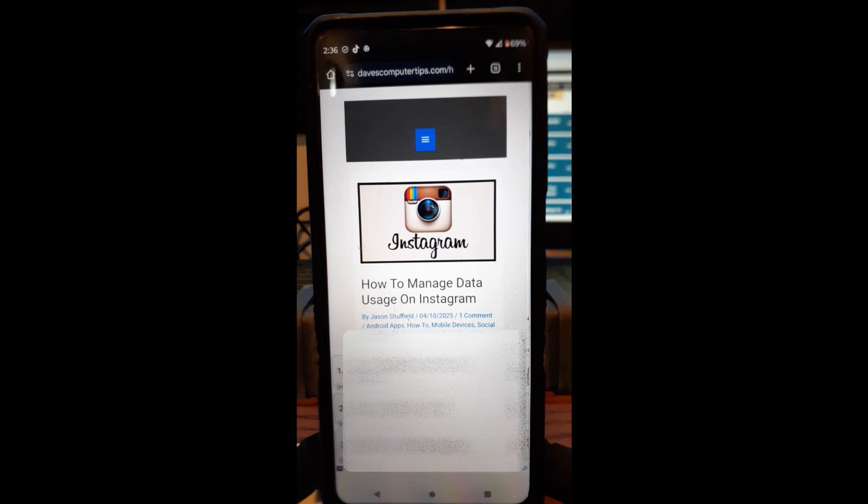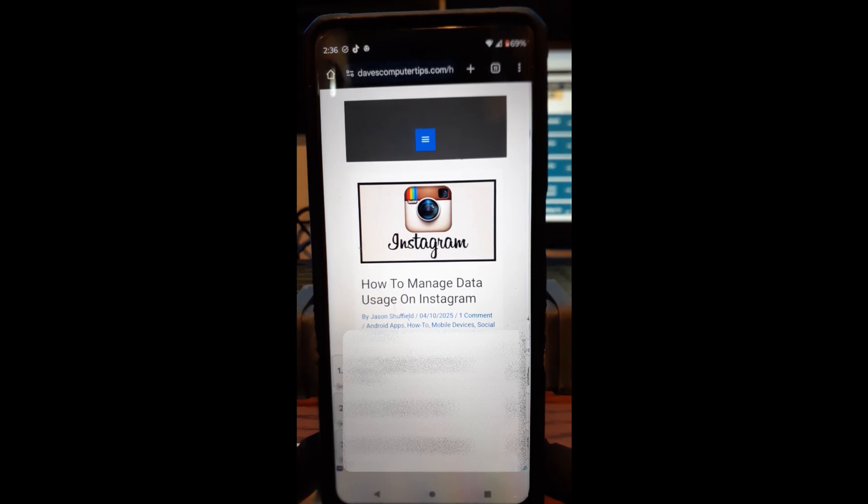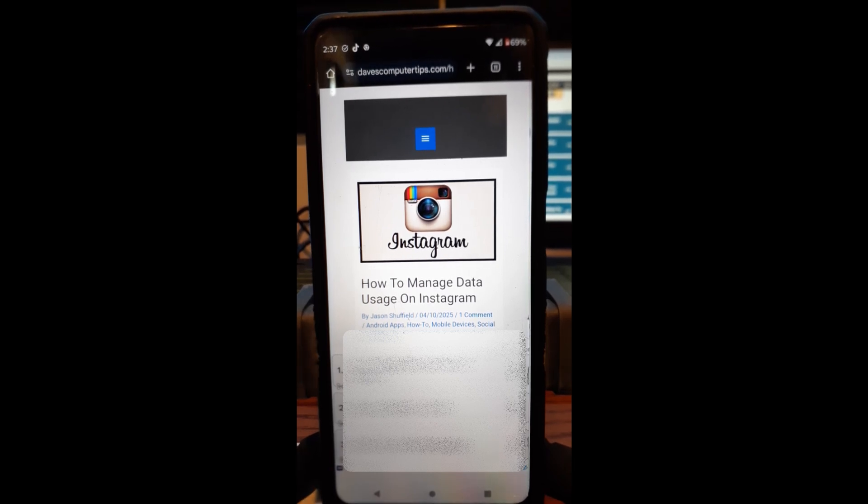This is inside the Instagram app. This is how you can save data from being used so much by this app, and it's really helpful, especially if you're on a mobile plan and can only use so many minutes. One is like one gig a month. You don't want to suck that up. I'm going to show you how to save the data using the Instagram app itself.